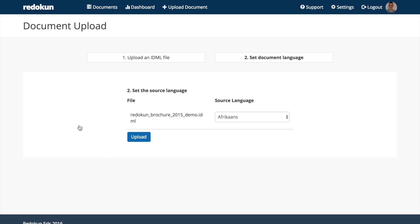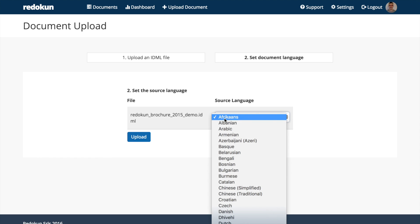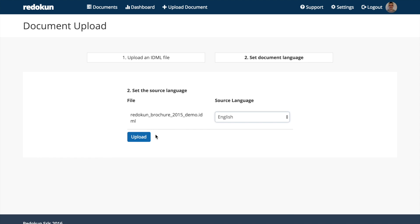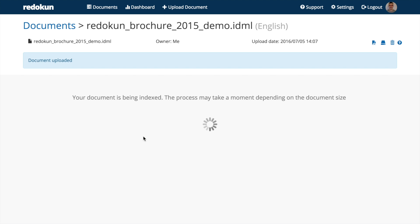We set the source language. Mine is English. Right now, Redokun is extracting the text from your IDML file and splitting it into segments.